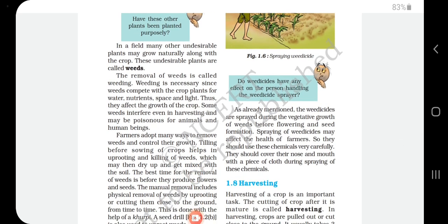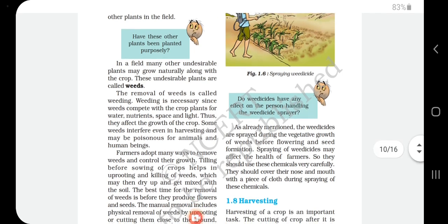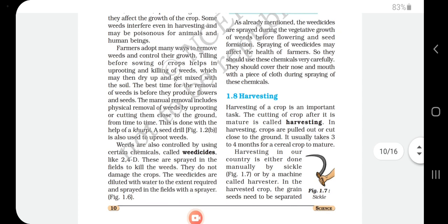A student asks whether weedicides have any effect on the person handling the sprayer. Yes, the handler may get skin infections, and if inhaled, there are chances of unconsciousness. The handler is shown covering his nose and mouth. However, since weedicides are diluted with water, they mainly affect the unwanted plants. Workers should cover their nose and mouth with a piece of cloth during spraying of these chemicals.